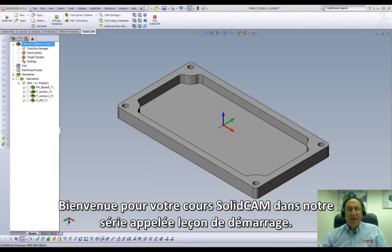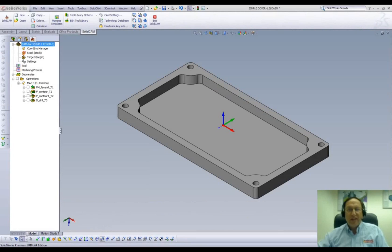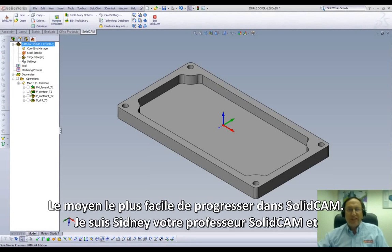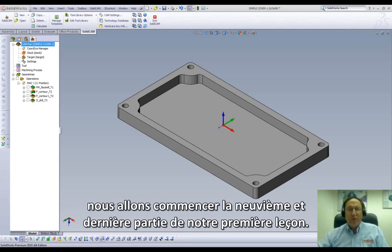Welcome to SolidCam Professor on our series of JumpStart, the easy way to get up to speed in SolidCam. I'm Sidney, a SolidCam Professor, and in this session we'll be doing part 9 and our last part in our first lesson.